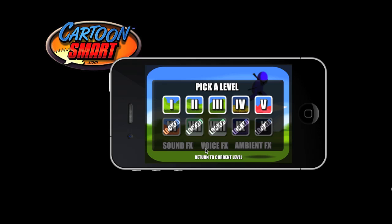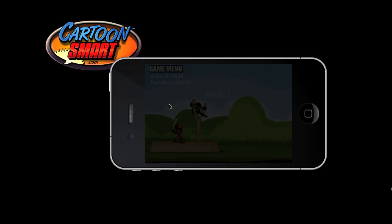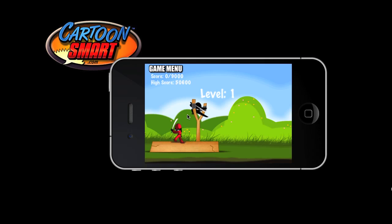Hey there, this is Justin from CartoonSmart.com and I'm going to demo this new Angry Ninjas Starter Kit. Let's just start off with level one here and I'll sling these two ninjas toward the target stack.